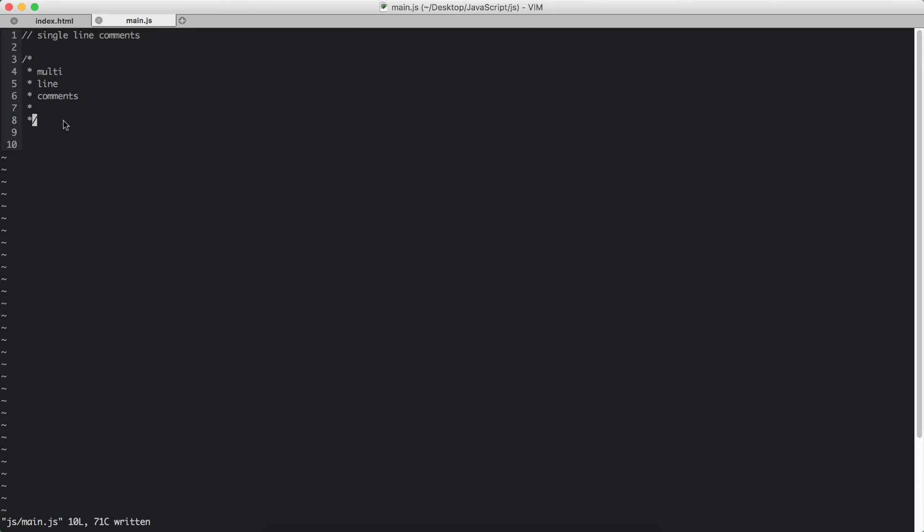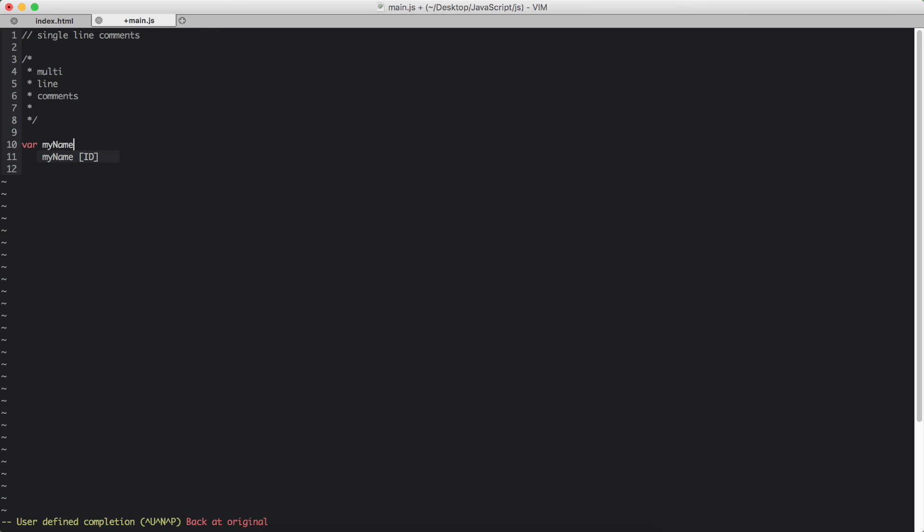So, we can simply declare variables with the keyword VAR. VAR is the keyword that we have to use. And the name of the variable. I am going to say my name is the variable. And if I close it with a semicolon, that means I have defined that variable.